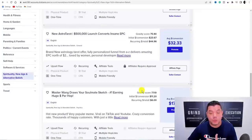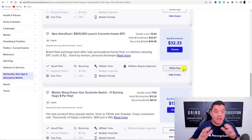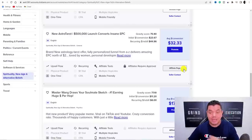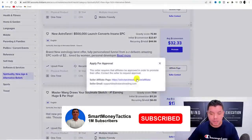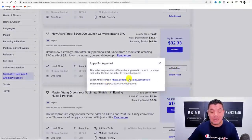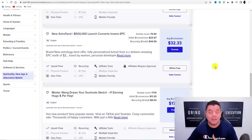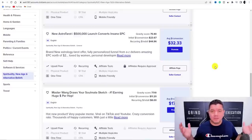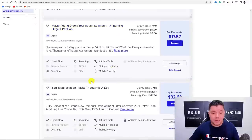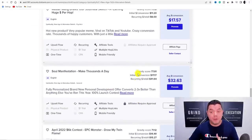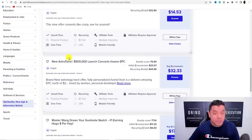One word of warning: when you go to apply for some of these products, because this is not my main ClickBank account, clicking 'Promote' may tell you that you need to contact the vendor by emailing them to get approved. Just tell them how you're planning to promote — if you say you'll be doing it through a website, there's no reason you won't get approved. There are plenty of other products you can promote if you're not yet approved.